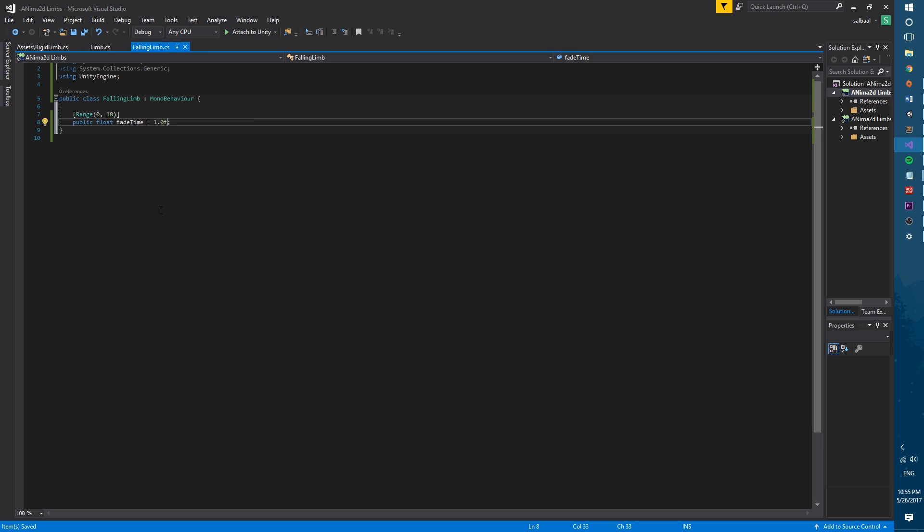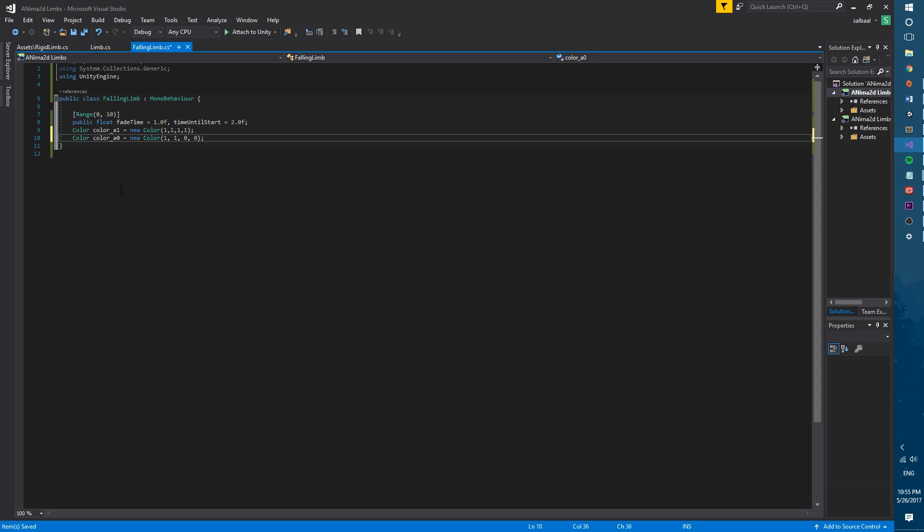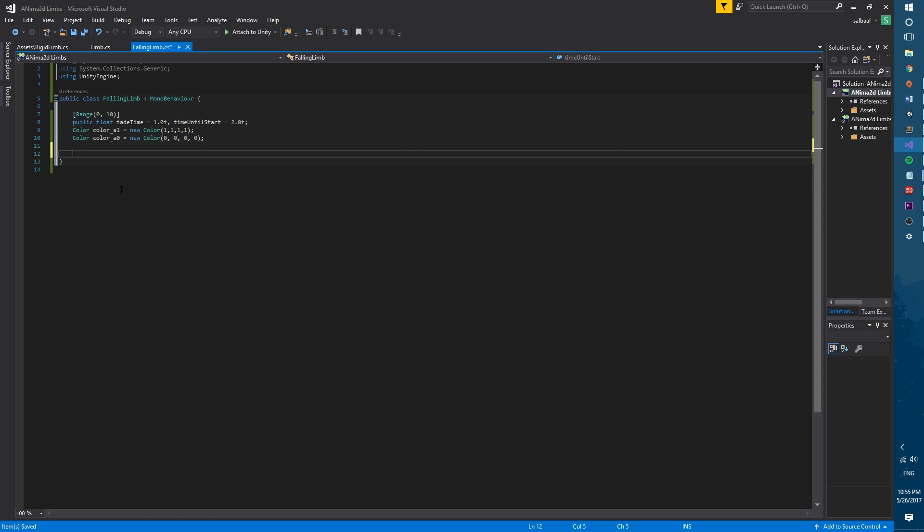These two variables will control how long the limbs will be in the fading animation with fade time and how long the coroutine will wait until it starts fading with time until start. Next we will define two colors, one white with one in the alpha and another one that will be black with zero alpha value.